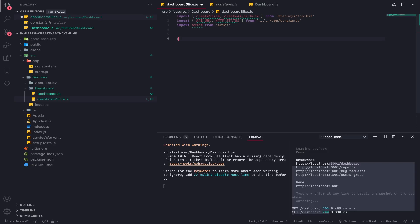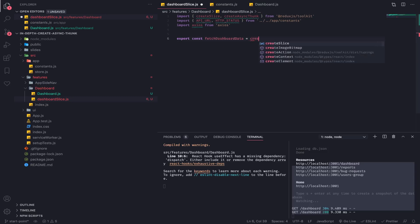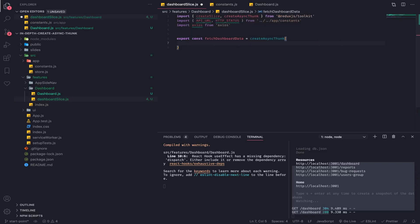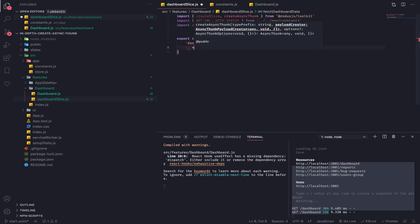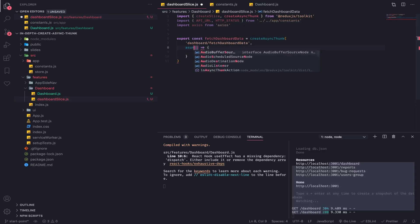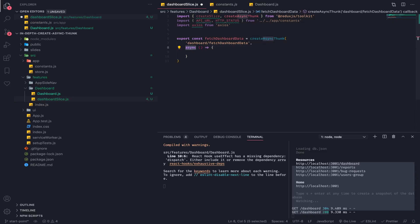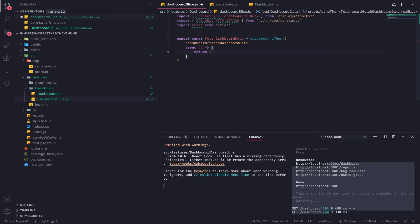Now the actual important part. Export const fetchDashboardData — this will be equal to createAsyncThunk. This accepts two things: a string which is the action type — I will call this 'dashboard' — then the name of the function. The second thing should be a function that returns a promise. One way to do it is to use an async function — when you have an async function it will always return a promise.